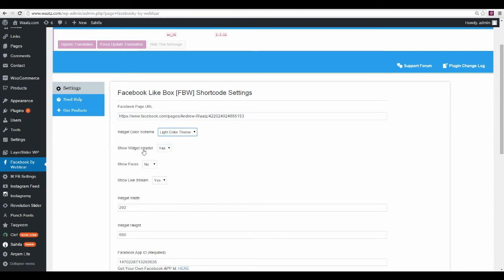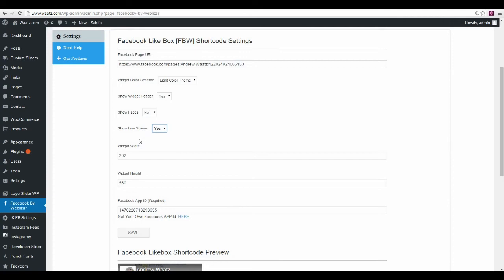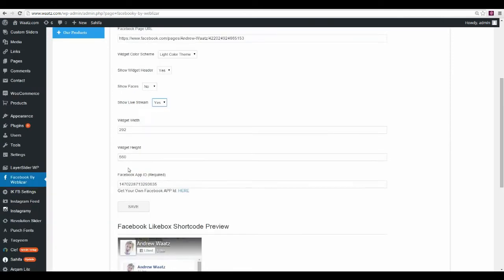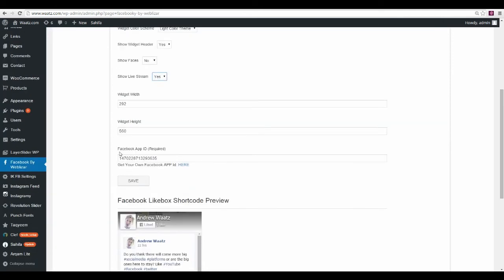You can also choose to show your widget header yes or no, show faces yes or no, or show live stream yes or no, and choose the size of the widget. Here you also need a Facebook App ID.